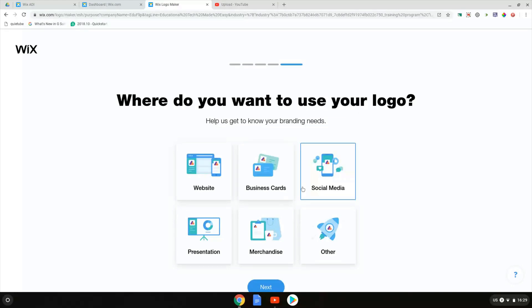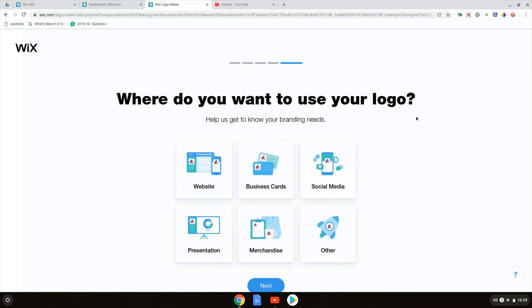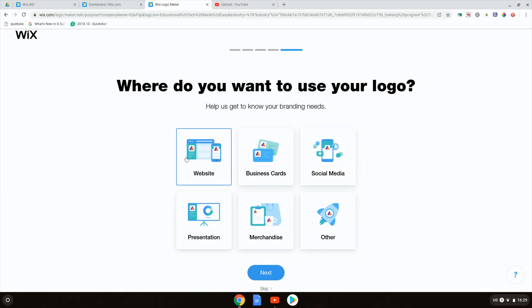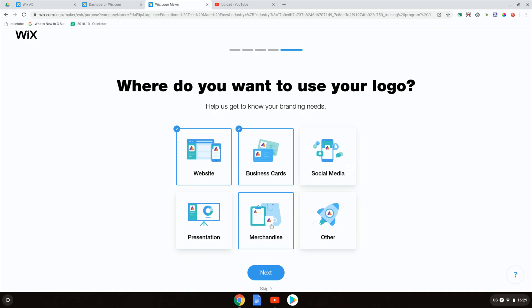Where do you want to use your logo? I'm going to use it for the website but also business cards. We're going to use it for business cards. Am I going to use it on merchandise? I might use it on merchandise and definitely social media. Let's click on next.